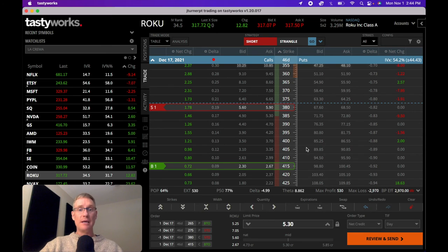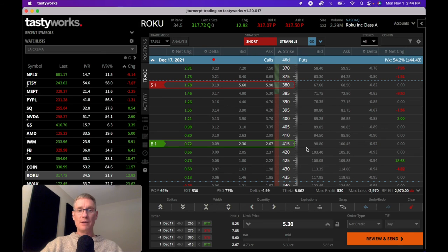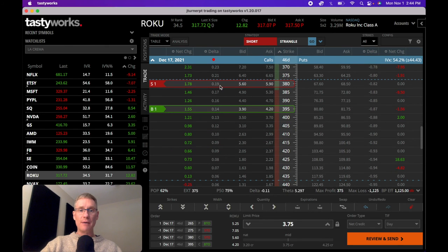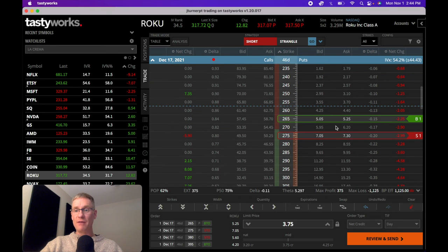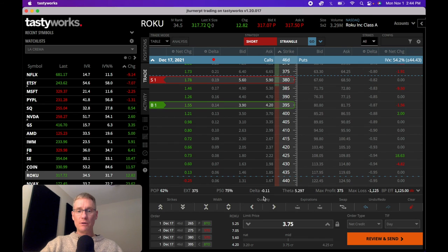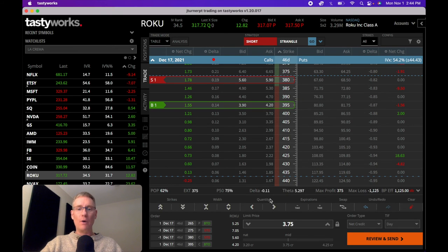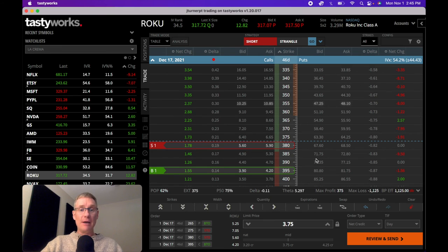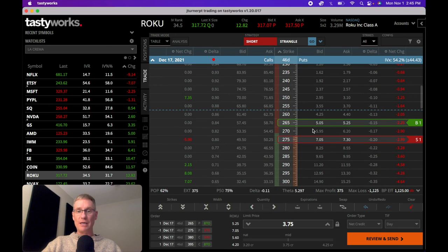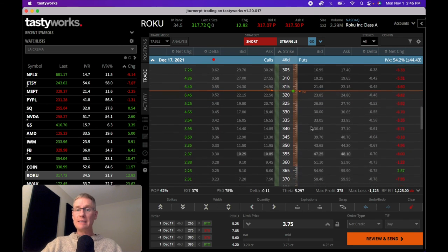If I want to be neutral instead, I move the long call leg to 14 delta: 19 minus 14 equals 5, matching the 5 from the put spread (20 minus 15). Now the total position delta is 0.11 — essentially zero. There will always be small fractional discrepancies — we had 4.99 just a moment ago and now 0.11 — but it's very close. This is now a perfectly neutral, risk-defined position. Be aware that the call spread is 15 wide versus 10 wide on the put side.